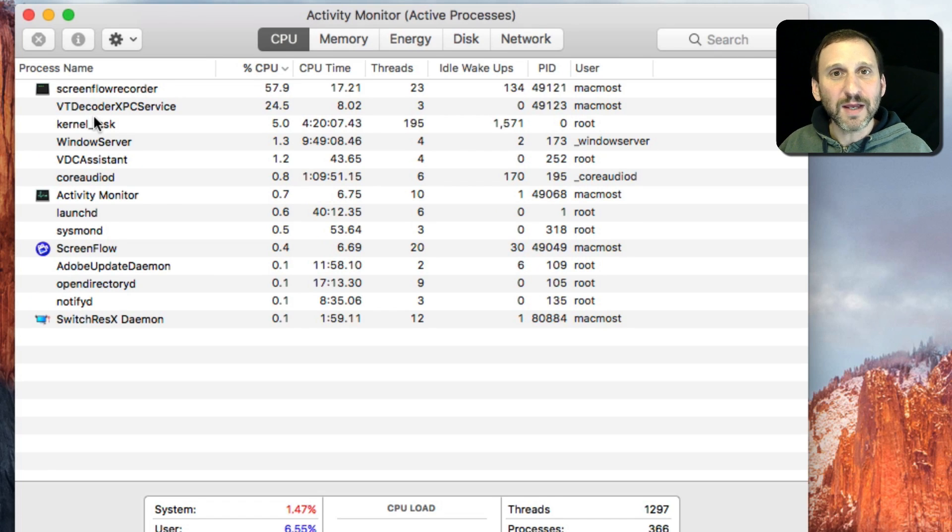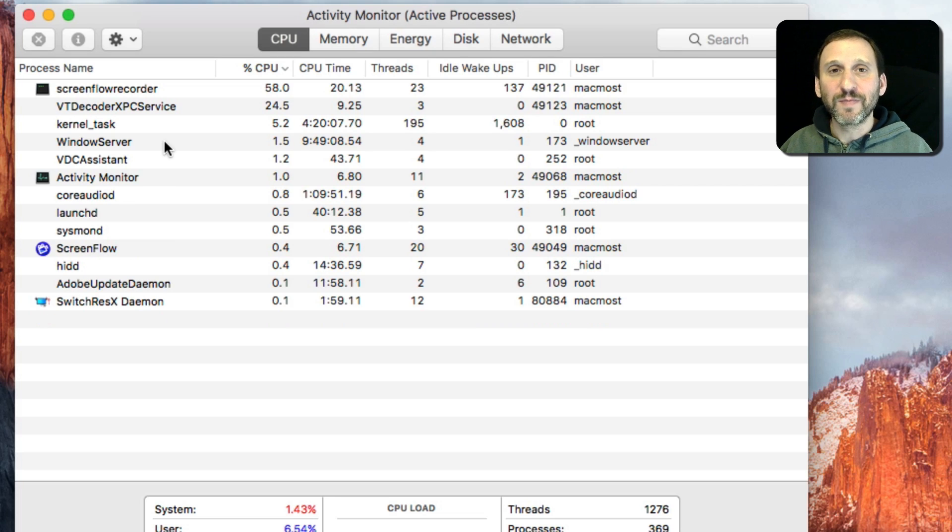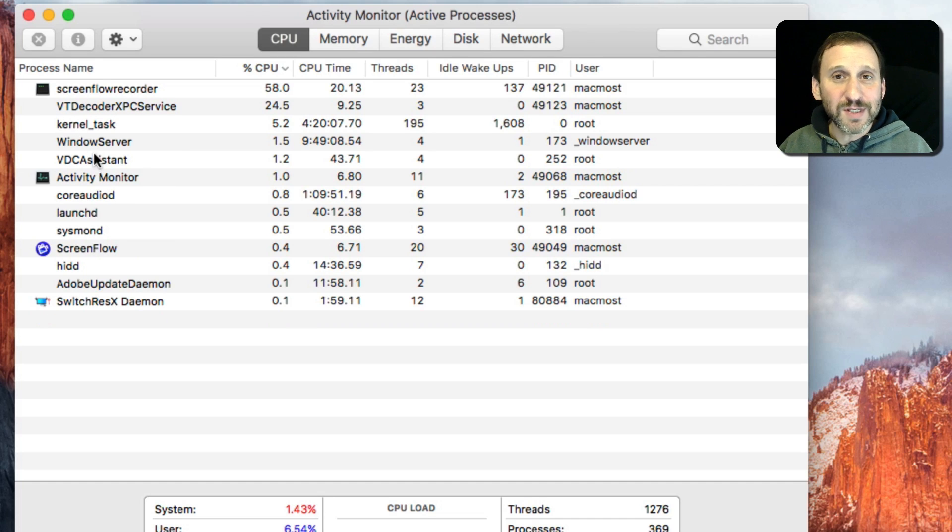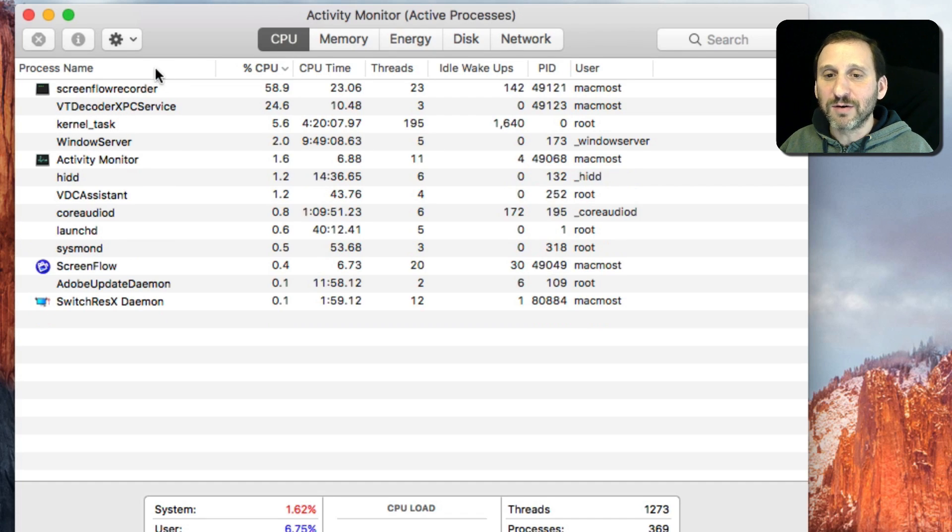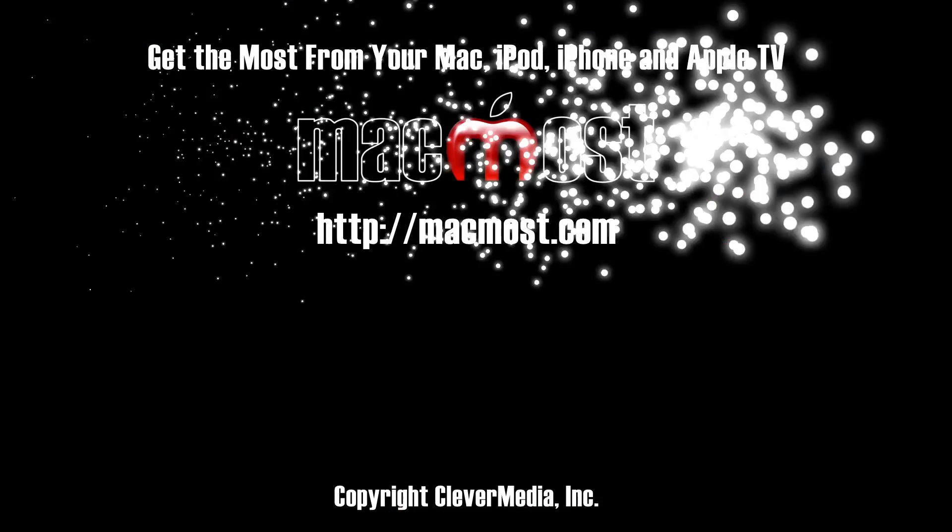So I don't think Activity Monitor is particularly useful for typical Mac users. But it's good to know it's there. And if you are a little tech savvy, you might use it to troubleshoot some problems.